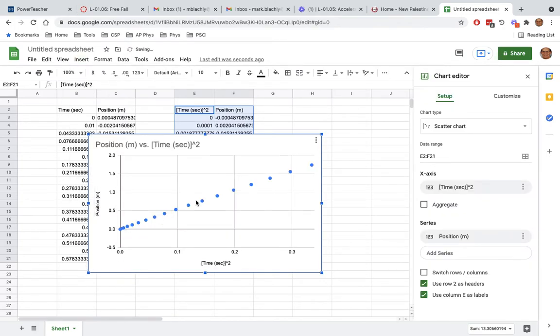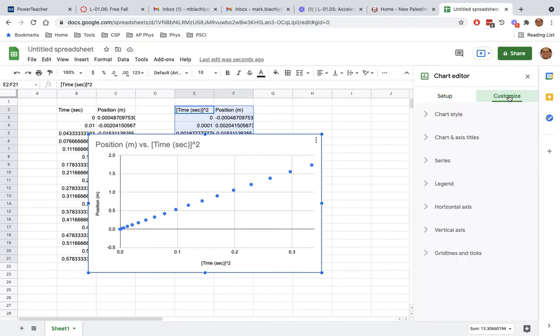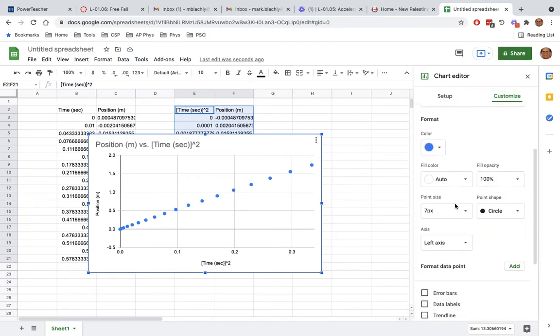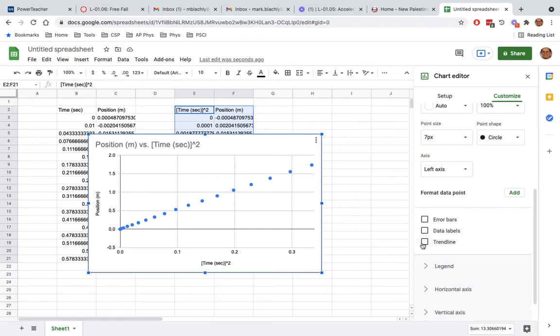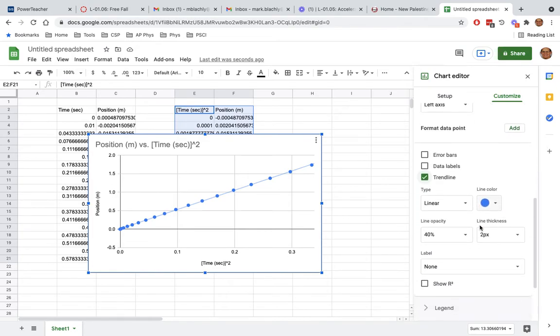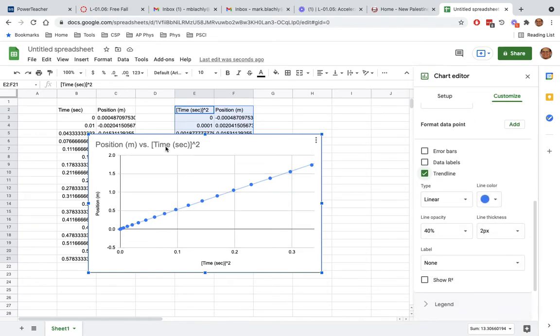I get a nice straight line. Now you just need to finish up using your toolbox. Make sure it's a scatter plot. On the x-axis we have time squared. On the y-axis we have position. You're going to add a trend line. You can see that's a really nice straight line. You are going to use your equation of the trend line to write the math model.